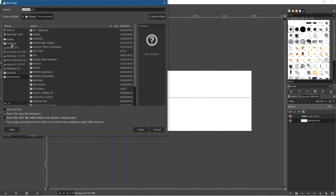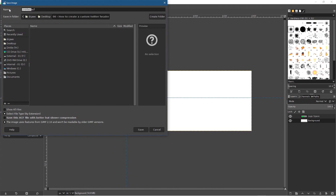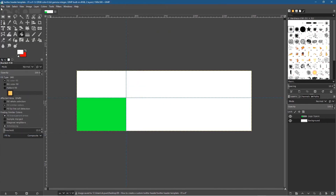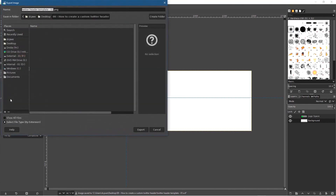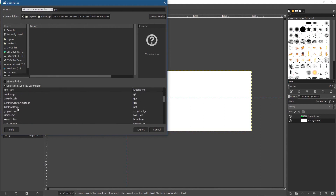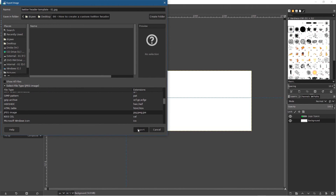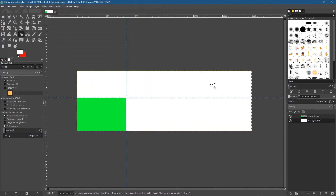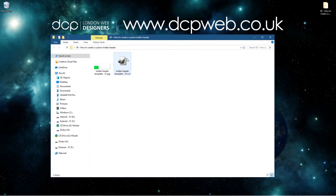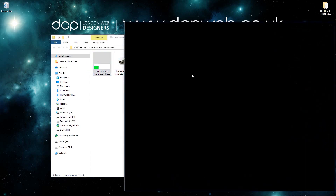Go to the desktop folder and call this 'twitter-header-template-01.xcf' — that's the GIMP file extension. We're calling it a template because we can reuse it over and over to change the Twitter header image quickly. Then go to File > Export As, select file type JPEG, click Export, set quality to 100, and click Export.